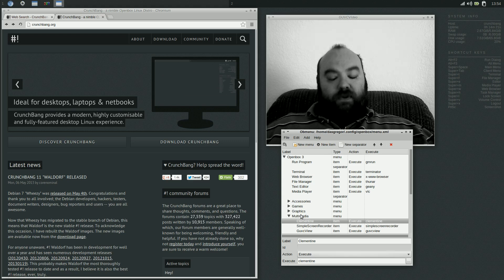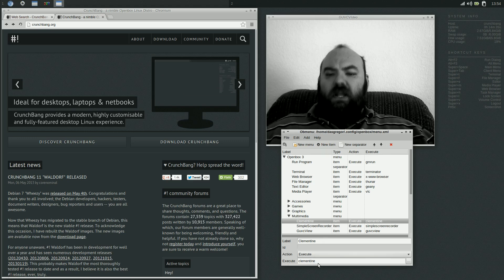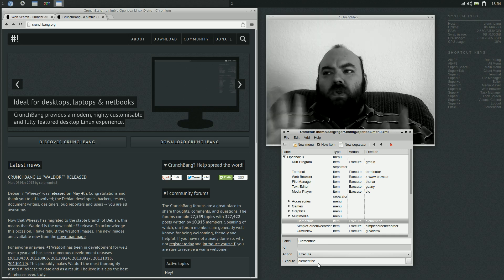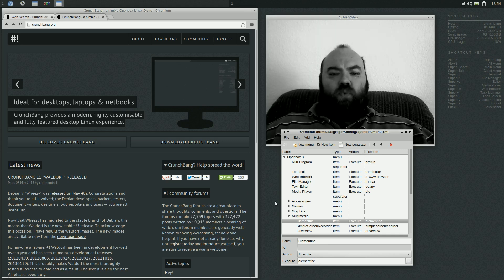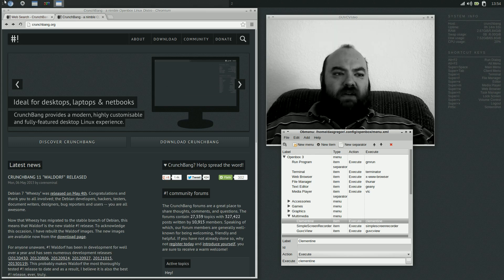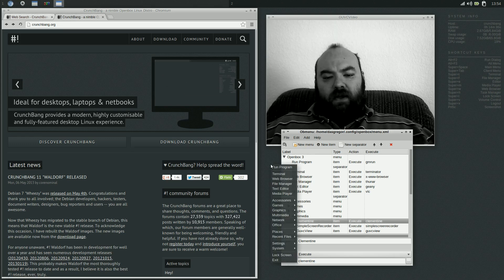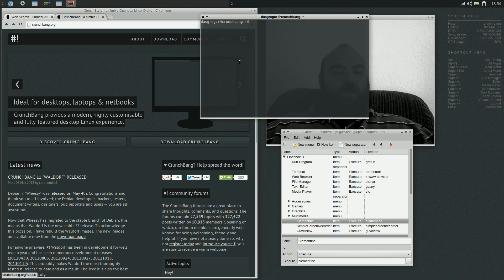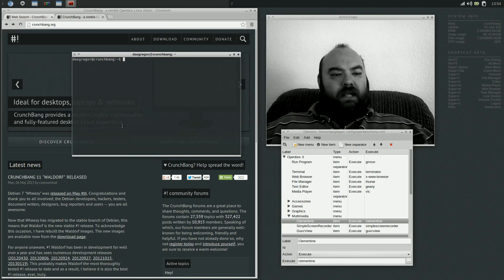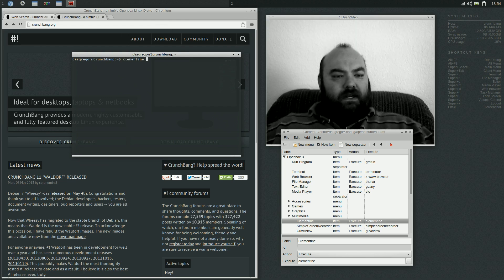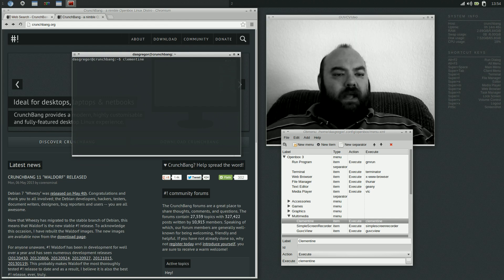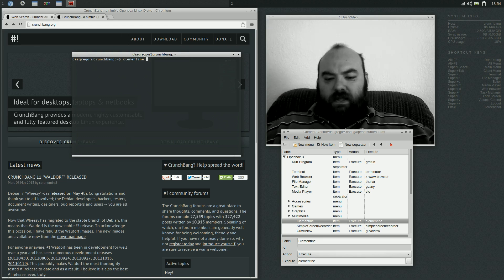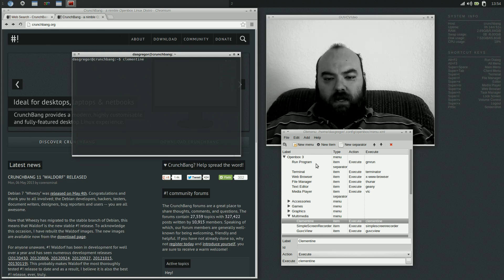And, for instance, for Clementine, typed in Clementine for the label. I wanted to execute the application. Now, a lot of times, I was like, okay, well, what exactly do you have to run to do this? Now, some of these, you know, there are no-brainers. You figure out that, oh, yeah, you just run the file. But it's real good to go ahead and go into the terminal, and say, for instance, Clementine. I just start typing in, hit the tab. Okay, Clementine. That's all I need to put in there. Type it in for the execute. There you go. Save it right here.